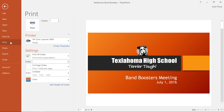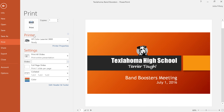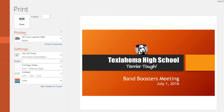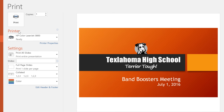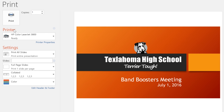Here you'll find everything you need to print your presentation, including a preview and a place to adjust your settings. Now we could just enter the number of copies we want and click the Print button right away.